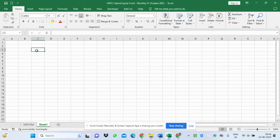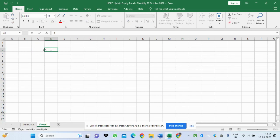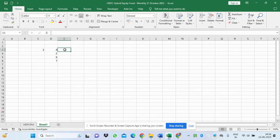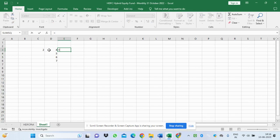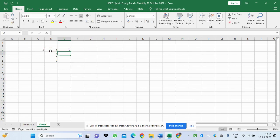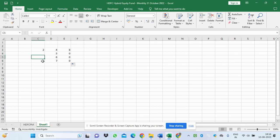Suppose I want to multiply 2 with 4, then 5, then 6, then 7. For this I write the formula: equal to this cell, then the multiplication sign (star), into this value. It will get 8. But if I pull it down, we get zero because those cells have no values.